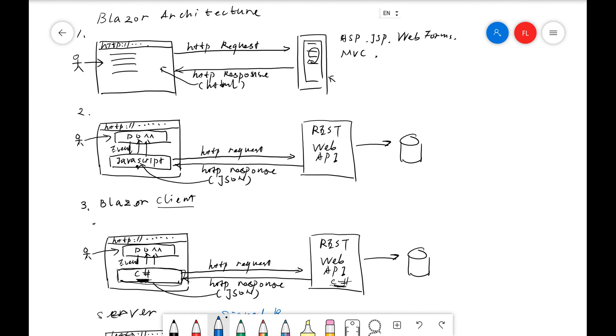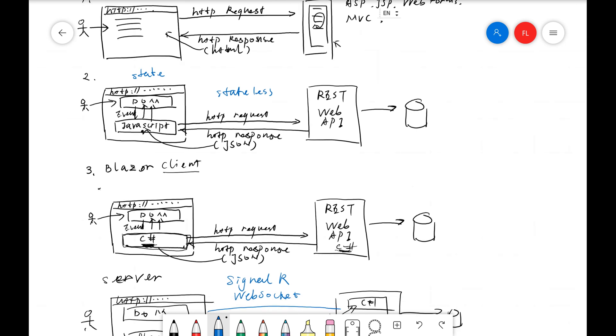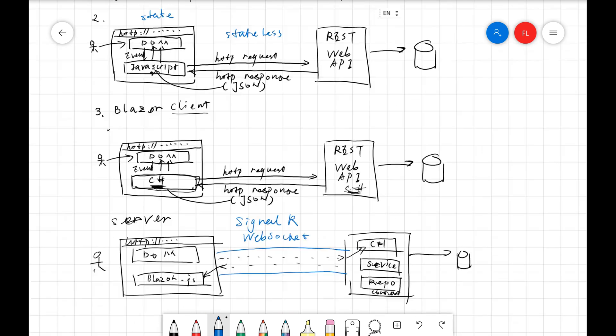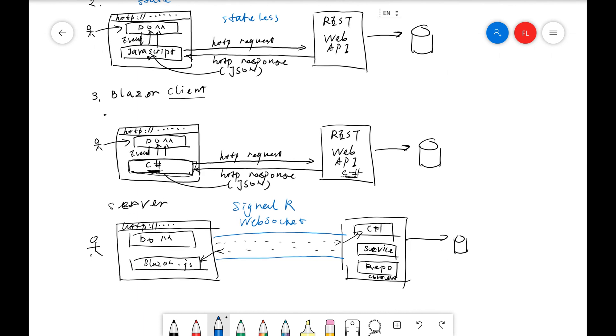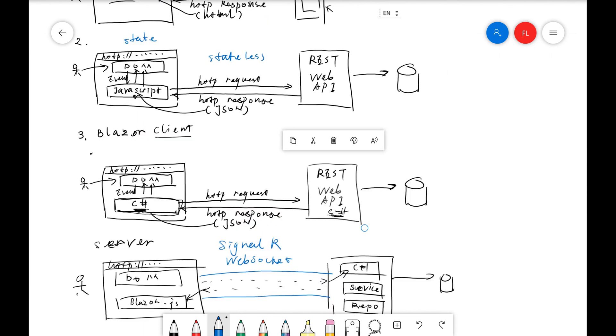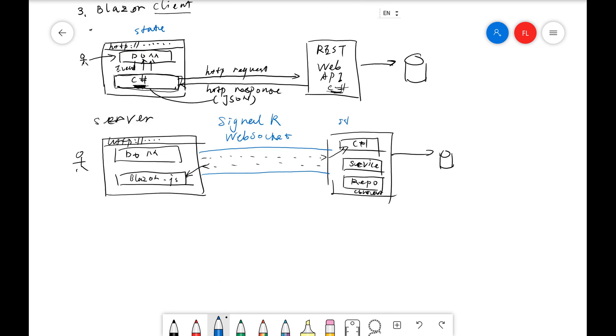The request and response architecture is stateless. The front-end frameworks architecture, we maintain state on the client side. But this part is also stateless, the communication part with the backend API. With the Blazor client side, we maintain the state also in the client side. With the server, the problem is that we're maintaining the state on the server.